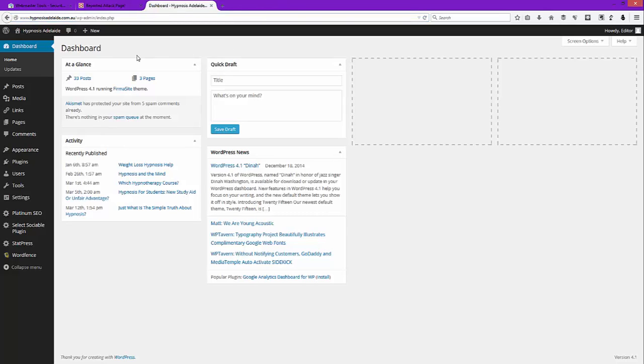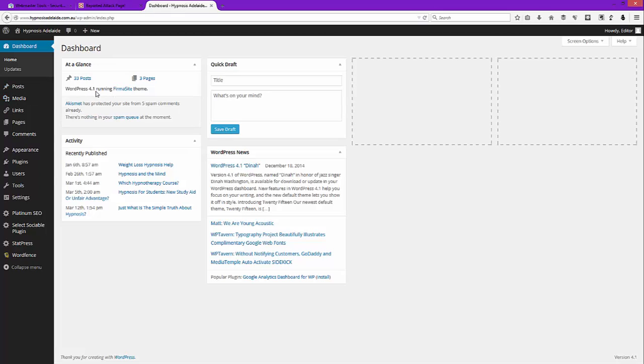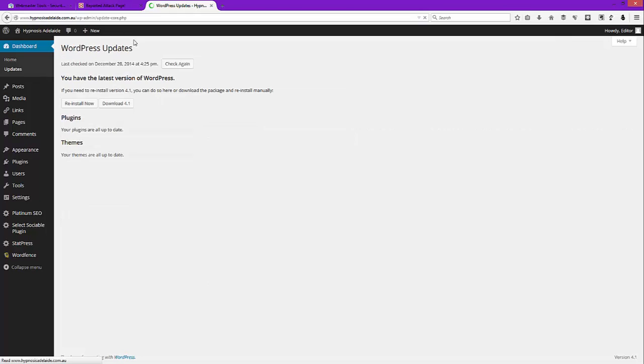Once you get to your backend, you want to make sure that the website is running the latest version of WordPress because it plugs holes and vulnerabilities. If you haven't already updated to the latest version, which at this time of recording is 4.1, then click your dashboard button and go down and click updates. In this case I'm already running the latest version so we can move on.